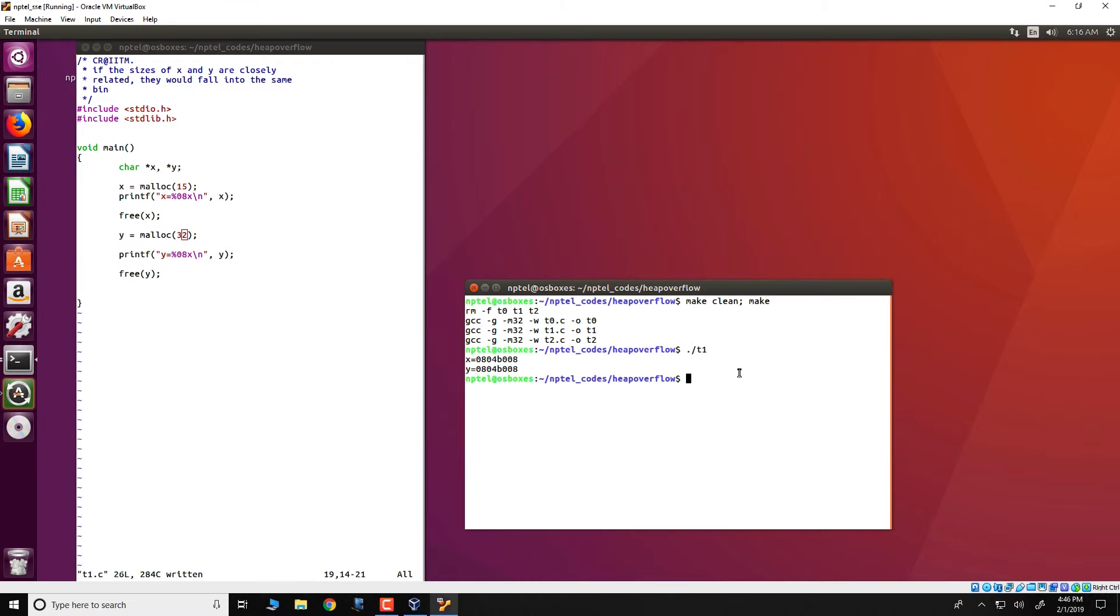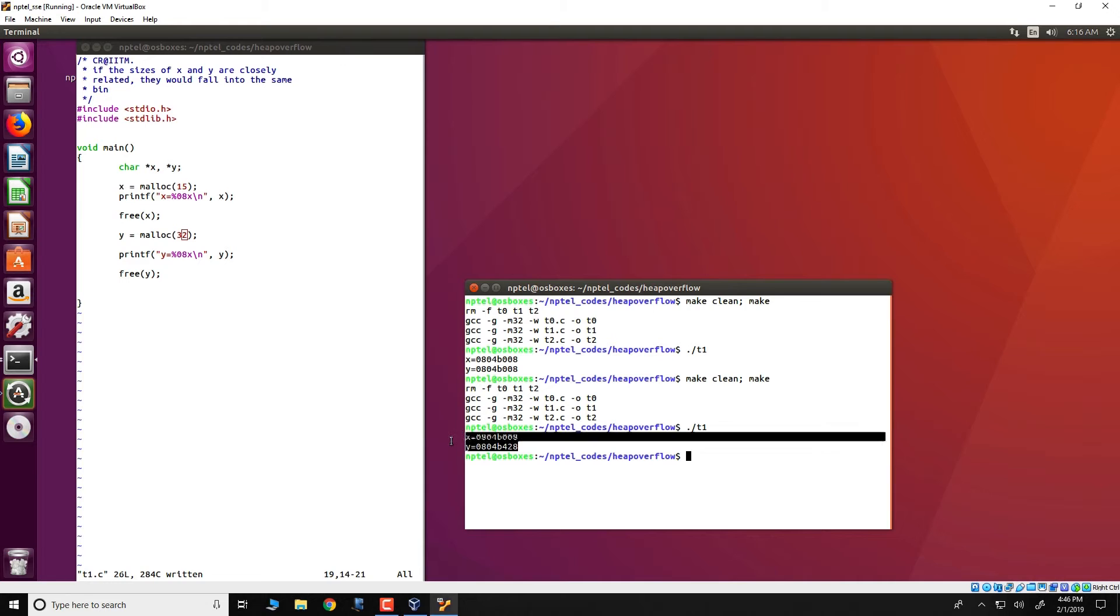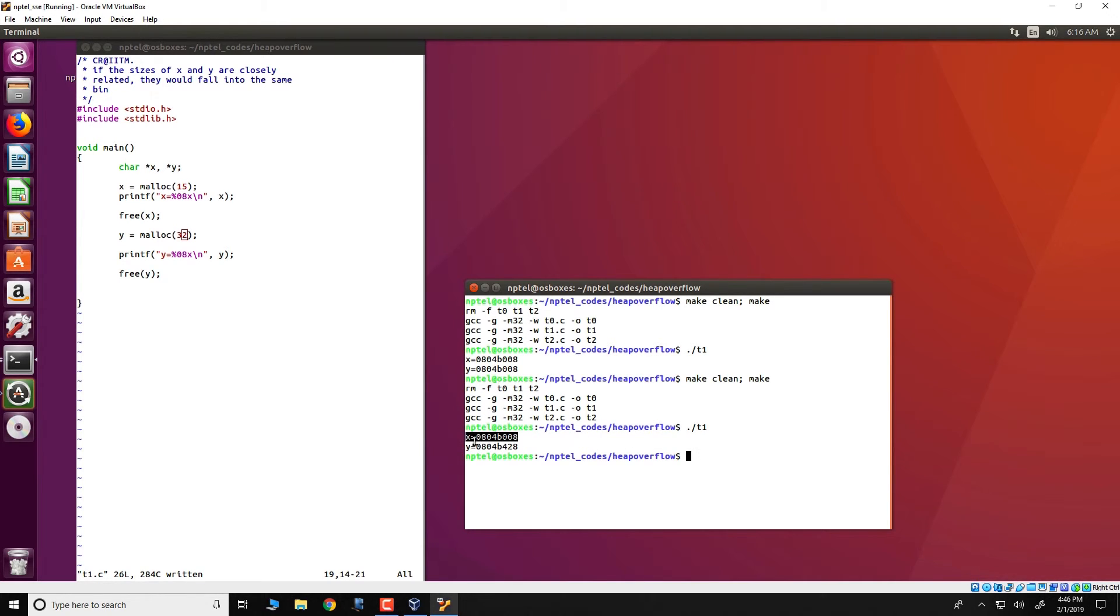We can verify this again and what we see over here is that x and y are at different addresses, meaning that they have been allocated to different chunks of memory.